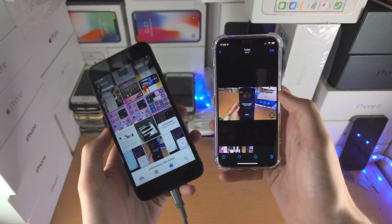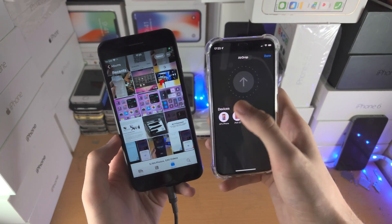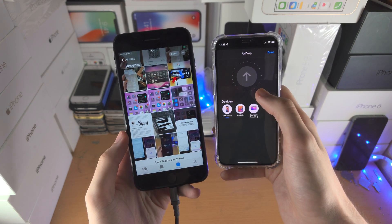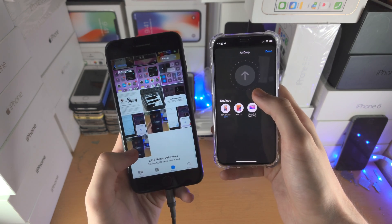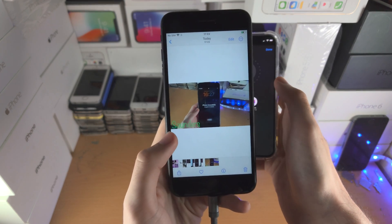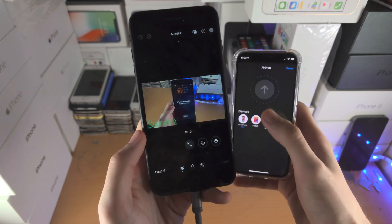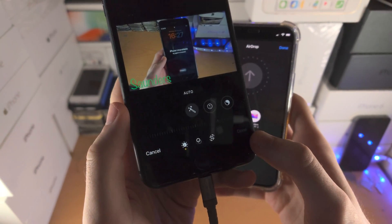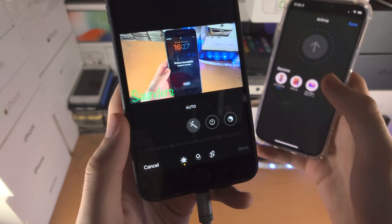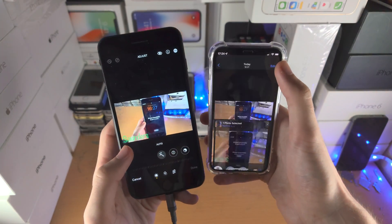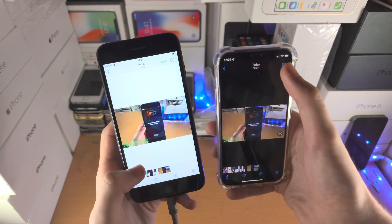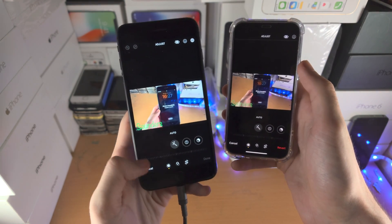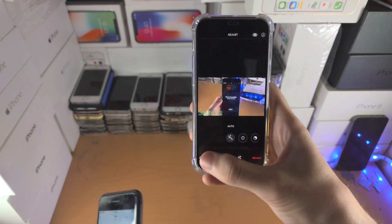Now remember when I said no one else can edit this photo — no one can just remove the watermark. I'm going to prove that. I have another iPhone here. I'm going to AirDrop the photo to it. On the second device, if I tap Edit, there is no Revert option. On the original iPhone there is a Revert option, but on the second device there is none. So if you're concerned someone else can remove the watermark, there is nothing to worry about.